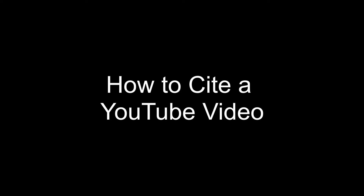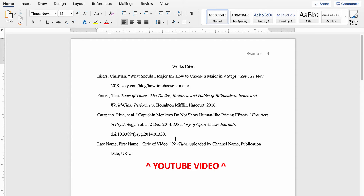Another thing you might want to cite in your MLA paper, depending on whether your teacher allows it, is a YouTube video. It follows a similar format: put last name, comma, first name, period — that's the creator of the video. If you can't find that, try a quick Google search. Then in quotation marks, put the title of the video ending with a period. In italic font, put YouTube. Follow that with a comma, then 'uploaded by' and the name of the channel. Follow that with a comma, put the shortened publication date — day number, abbreviated month, year — then a comma, the shortened URL, and a period.